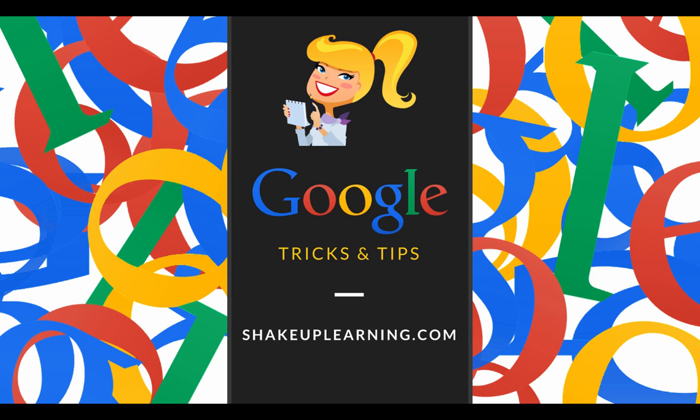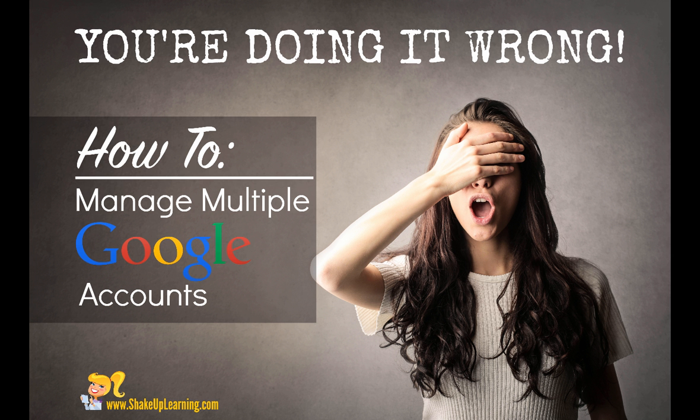Today I want to share with you one of my favorite Google tips, something that has made my life so much easier, and this has to do with managing multiple Google accounts. A lot of you, like me, have a Google Apps for Education account and a personal account, and you might have several more than that as well. It can become cumbersome trying to log in and log out and trying to manage all of those different accounts.